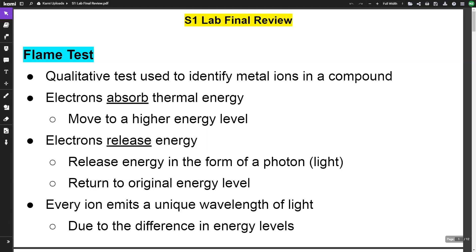Electrons can't stay at the higher energy level forever. They release energy in the form of a photon — that's the light that you observe — and the electron returns to its original energy level. A limitation of the flame test is that every ion emits a unique wavelength of light, due to the difference in energy levels.